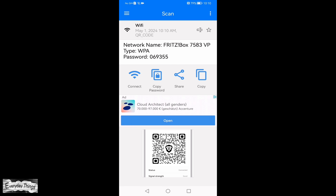After selecting the picture, tap OK or the option in the upper right corner. And there you have it — your Wi-Fi password is displayed.